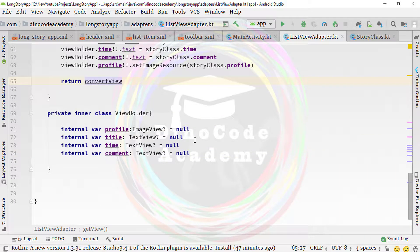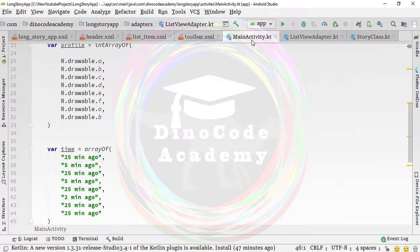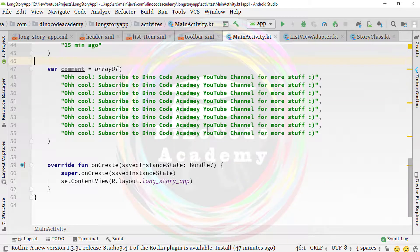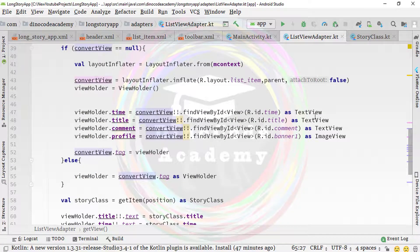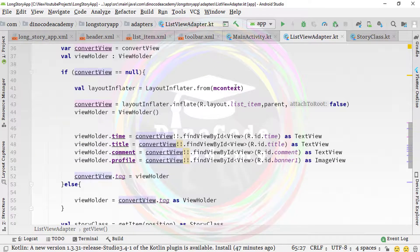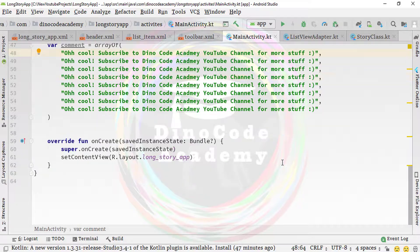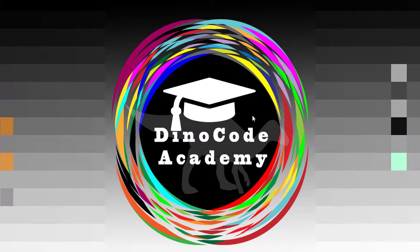That's all the coding for our adapter class. In the next lecture, we'll pass data from MainActivity to the adapter, which uses the Story class and context variables to create views and run the application. If you like this video, share it with your friends, subscribe to the channel, press the bell icon for notifications, and comment below if you face any difficulty. Thanks for watching — see you in the next lecture.